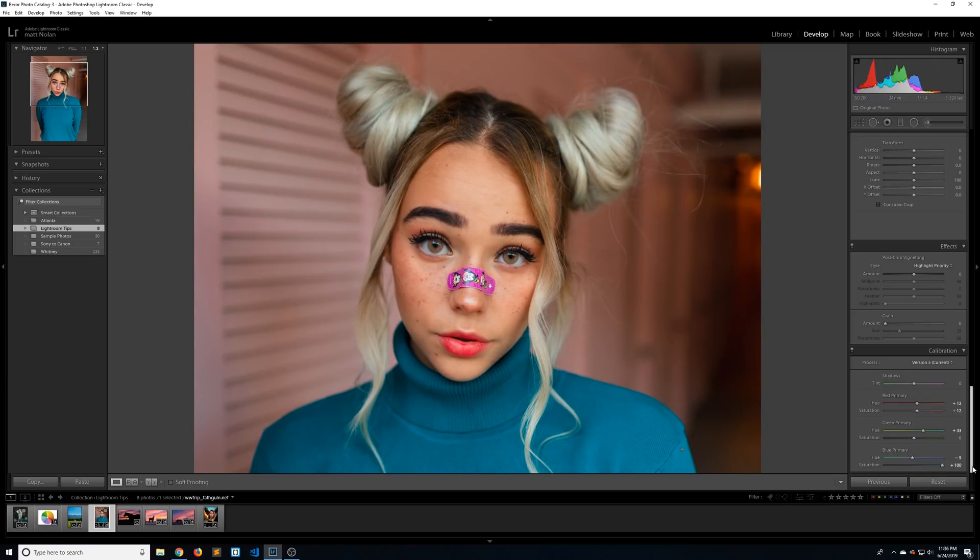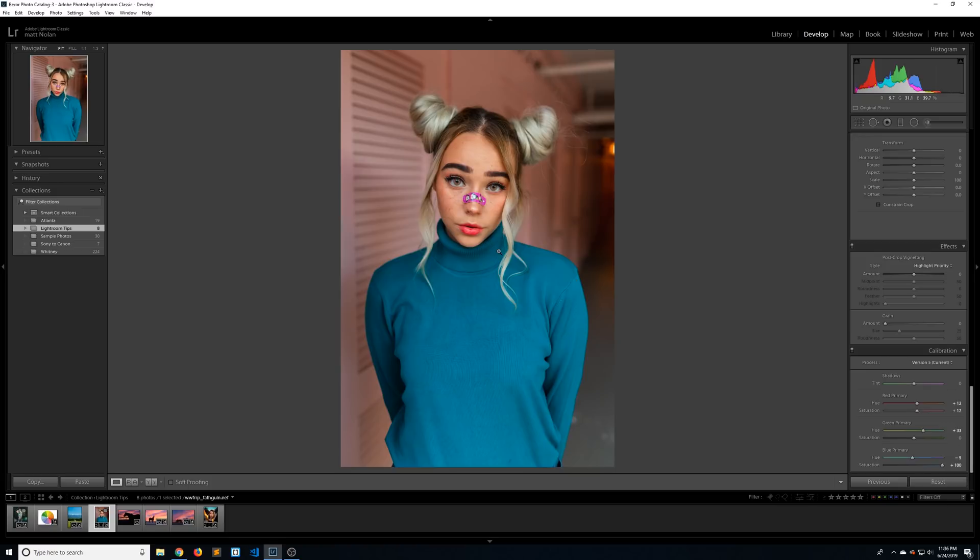I've used this technique for food photography, for Starbucks, for portraits, for landscapes, and it's worked on every single image. I really hope you guys check this one out.